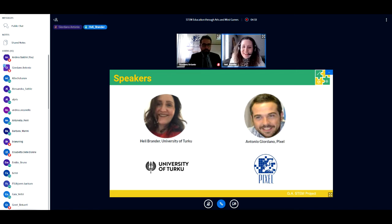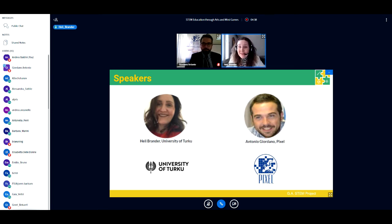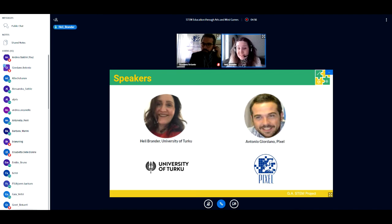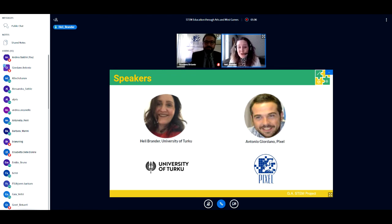Good morning to you all. My name is Heli Brander and I work as an education coordinator and project manager at the University of Turku, Finland, today in the role of coordinator of the GA STEM Erasmus Plus project. Giving this presentation with Antonio from home in Turku, I can't help thinking I could be in Florence, Italy, where this conference was originally supposed to be organized.